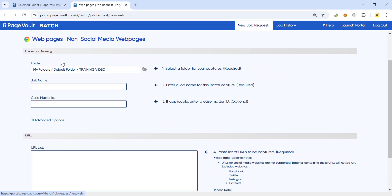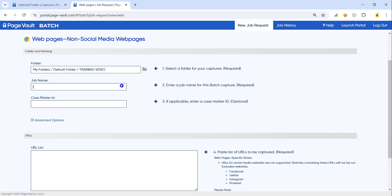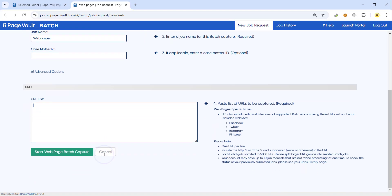To kick off a web page collection, simply select the folder that you would like to save to — you can always create a new folder, rename or delete if needed. The next item is to give it a job name. You can then enter a case matter ID if that is relevant to you and your firm. With web page collections, you can enter up to 500 URLs per job and have 10 jobs running at one time. With documents and videos, you can enter 25 URLs per job and have 10 jobs running at one time.